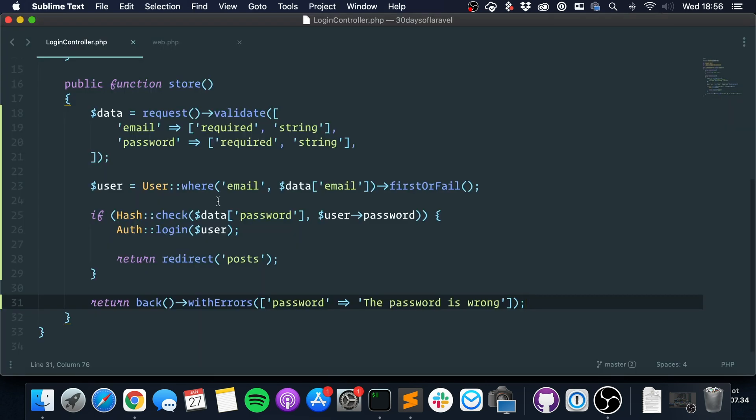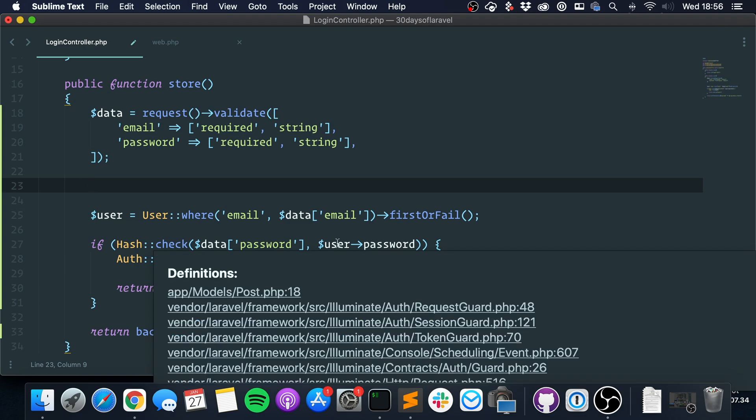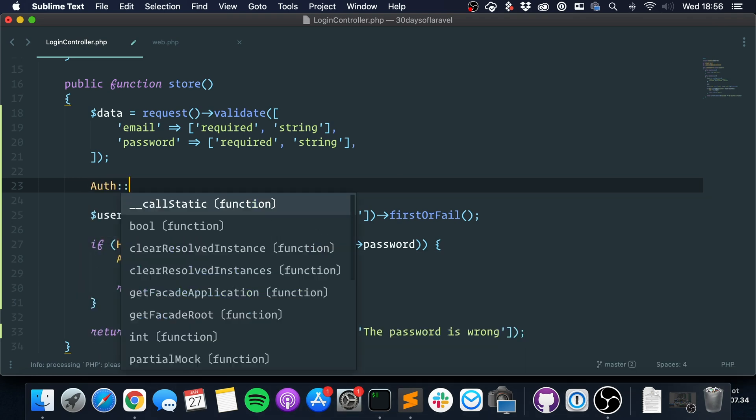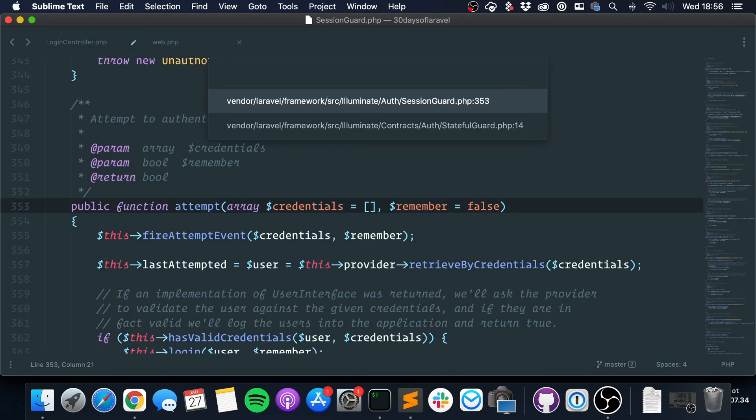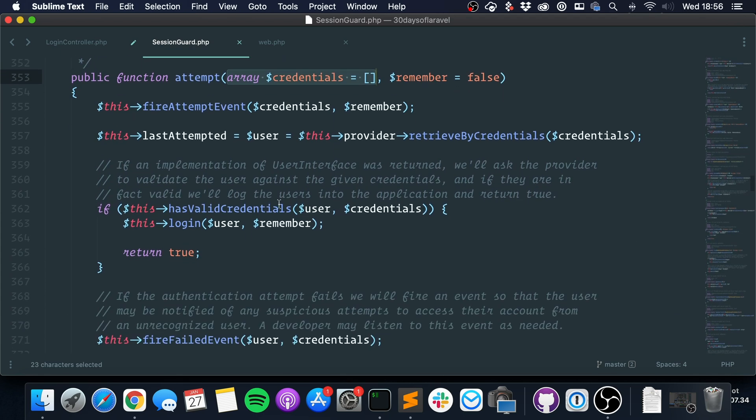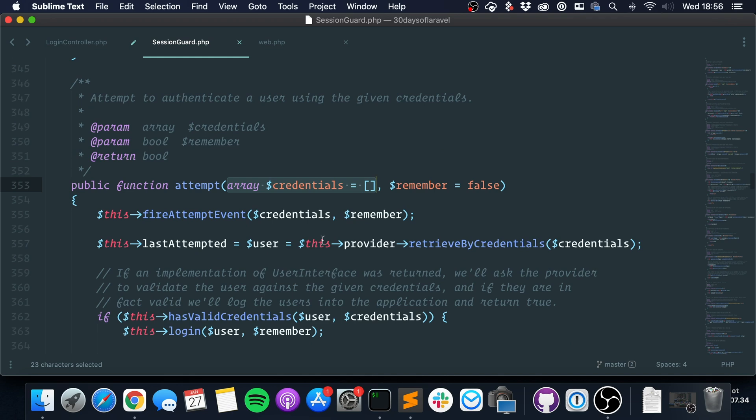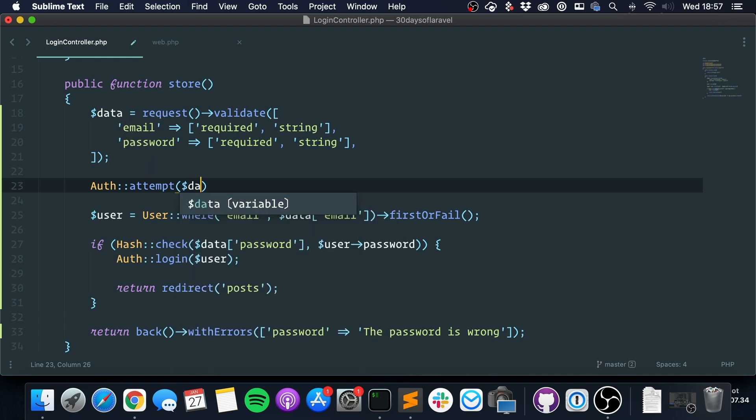But Laravel also provides us a way to make this much easier. So all you got to do really is say auth, the same facade, attempt. And let's take a look at this. It expects an array of credentials, and those credentials should be the ones that we use on the guard. In that case, the login is email, and that's the field we're using to fetch the user, and the password. So we could say auth attempt, and since we only have this here really, we can just say data.